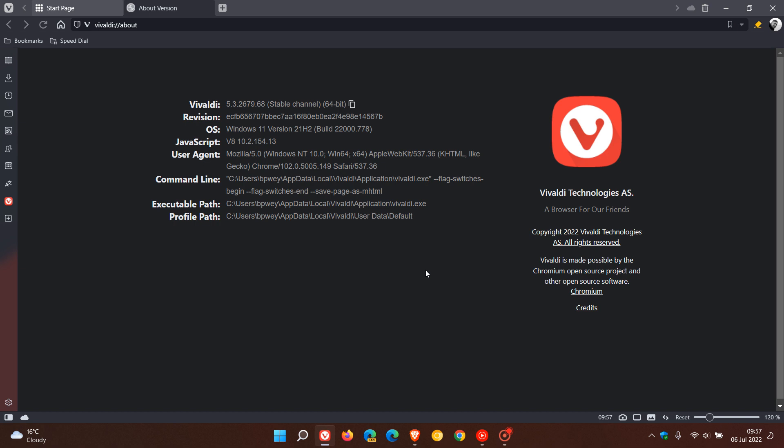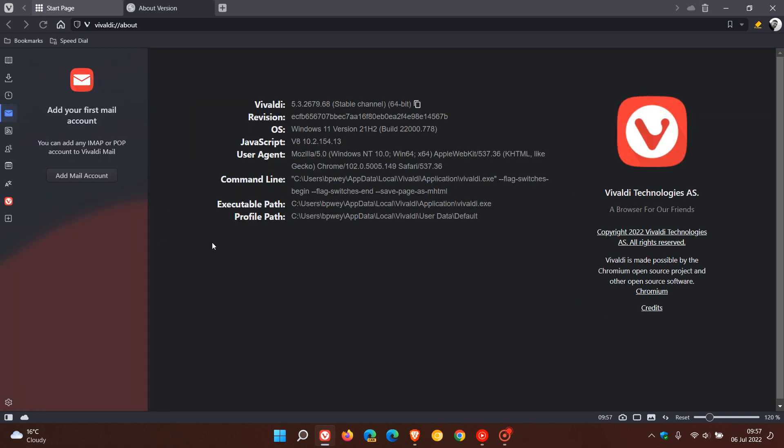And then mail, once again, seems to be getting a lot of fixes in most of the most recent Vivaldi updates. And apparently, the running mail filters were stuck, and that's been addressed. And also various hangs in mail have also been addressed.